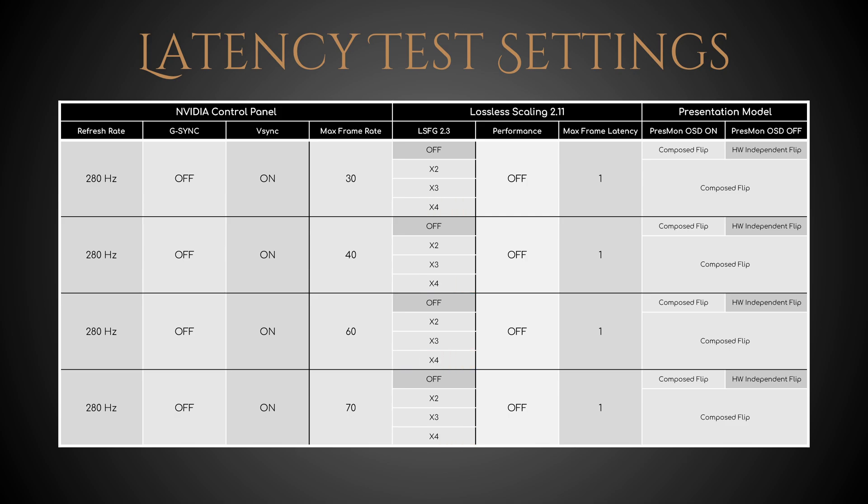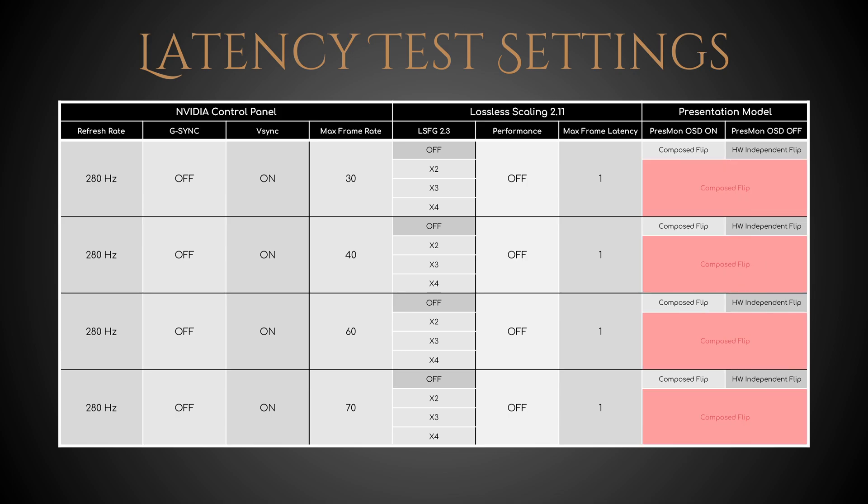Please note that while the presentation model switches from composed flip to hardware independent flip during capture with frame gen off, with frame gen on it remains composed flip. And this partially explains the following results.